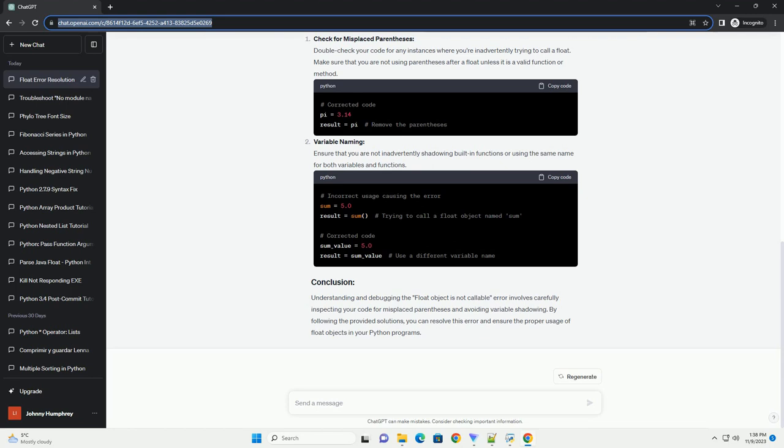Misuse of parentheses: The most common cause of this error is accidentally using parentheses after a float, making it look like a function call. Variable shadowing: If you have a variable with the same name as a built-in function or a float, it can lead to unexpected behavior and errors.